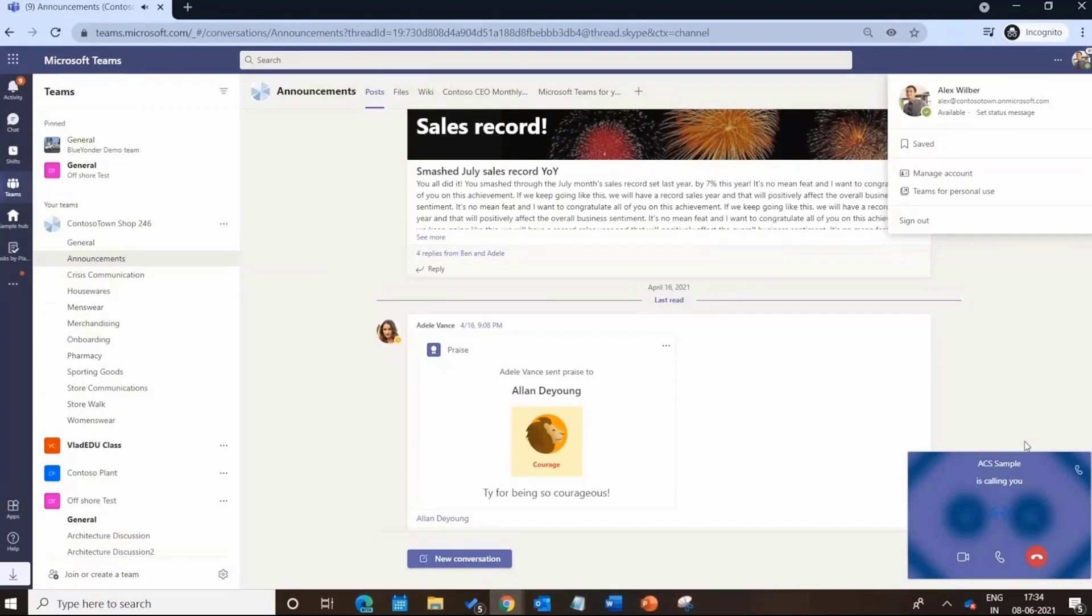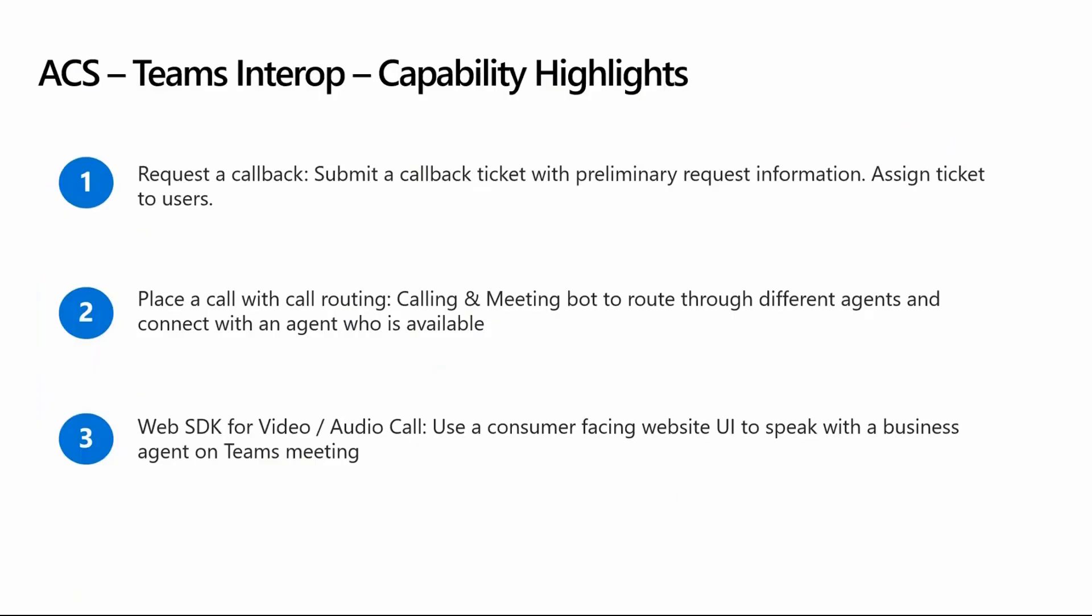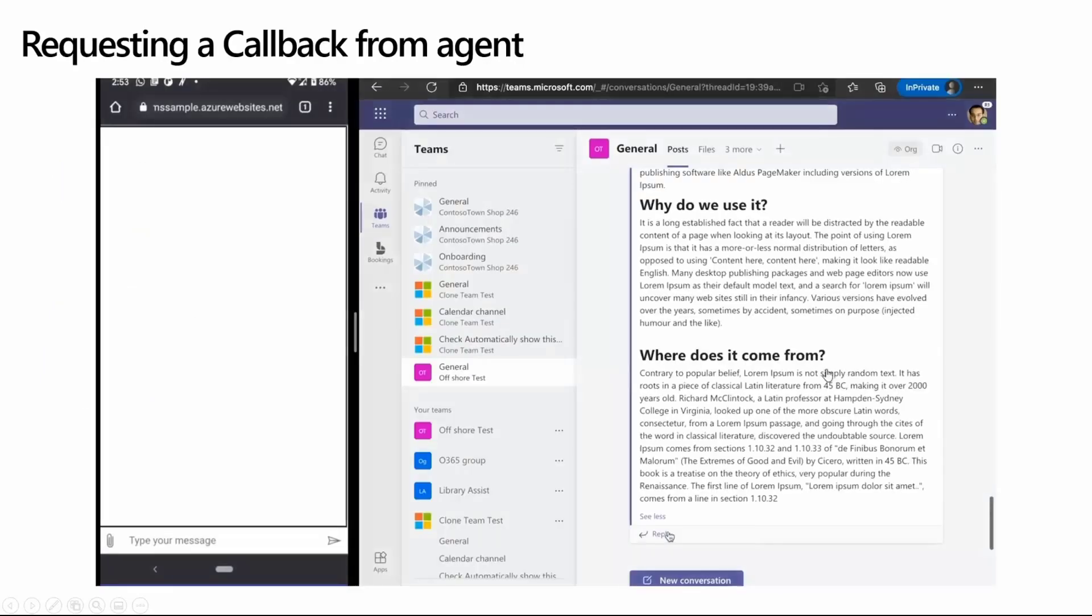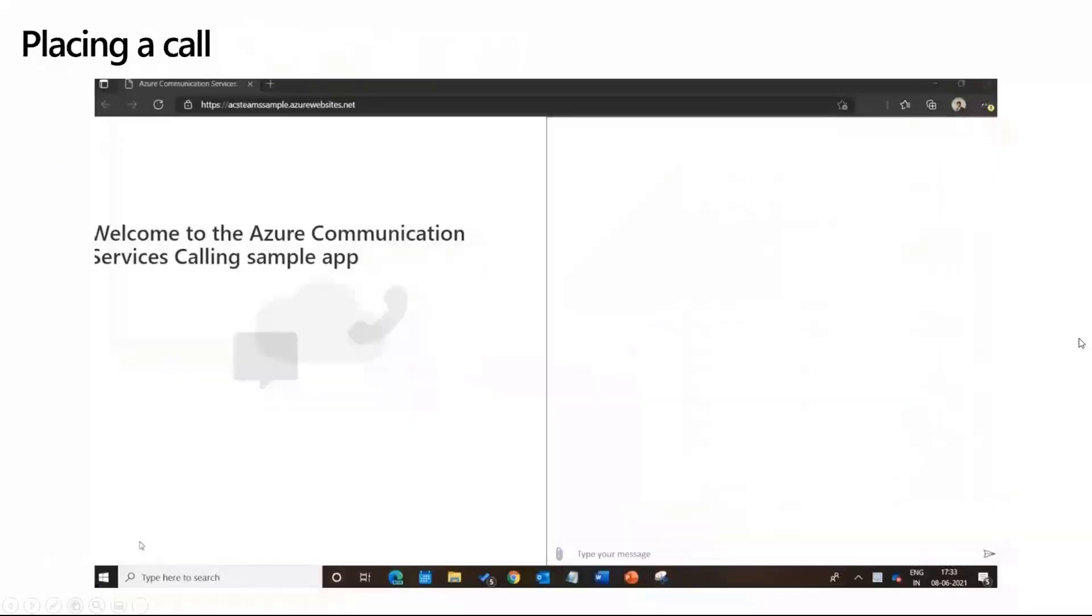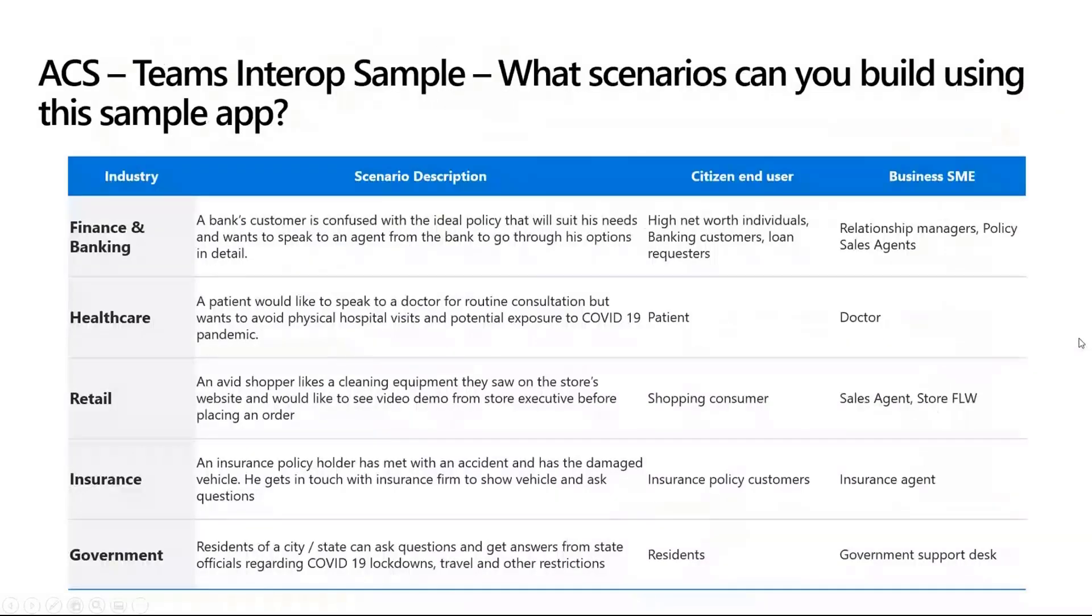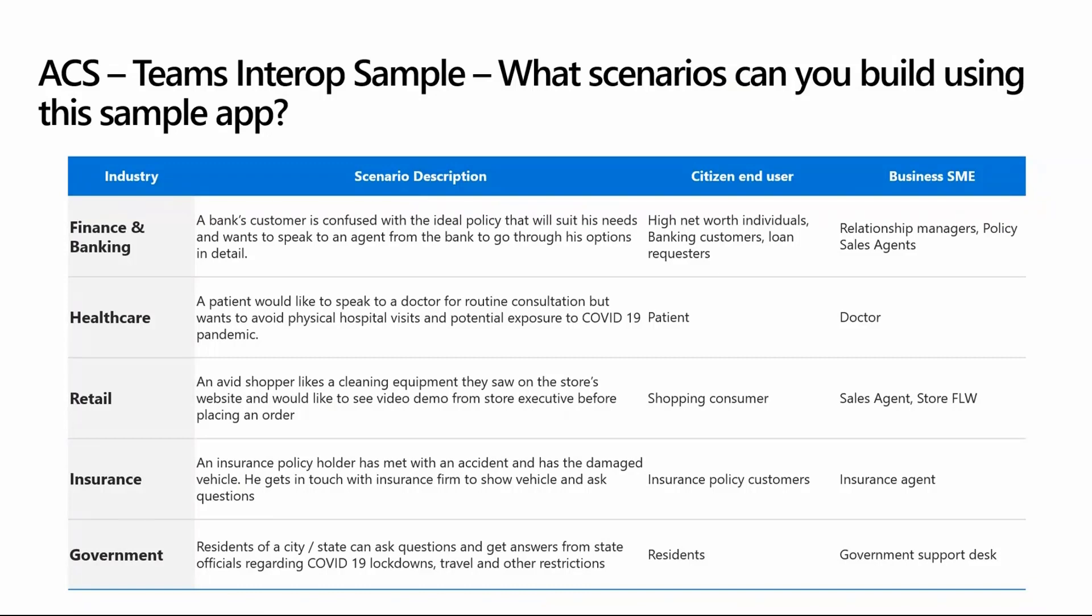I hope that particular part is very clear. This sample app for all intents and purposes is very basic. Even with all of its features, it's just scratching the surface on what you can do. Using this, you can build a lot more customization on top of it for your own customers and your own end users.